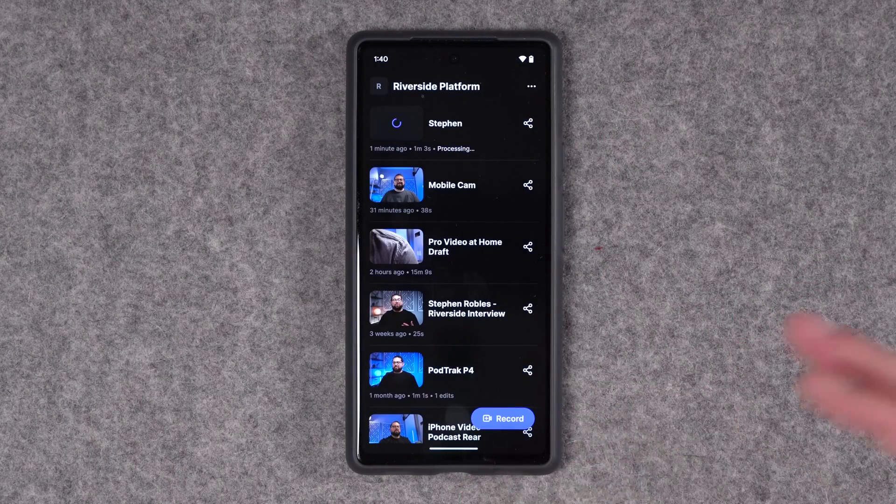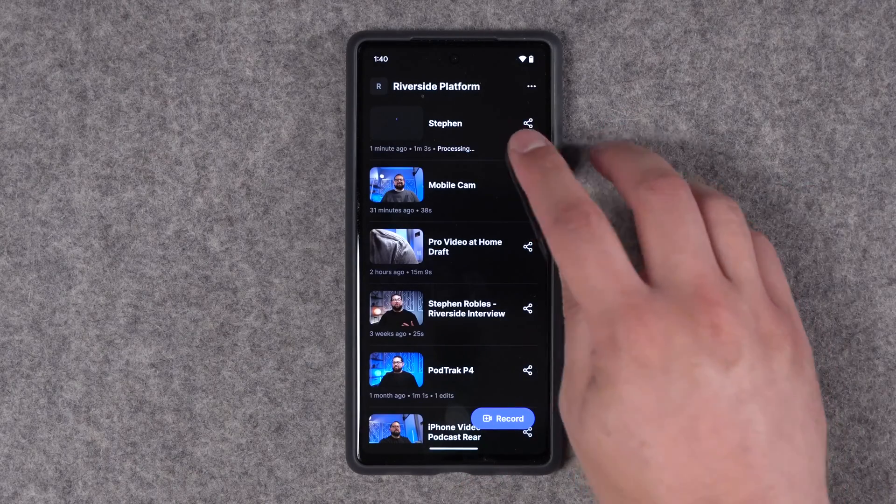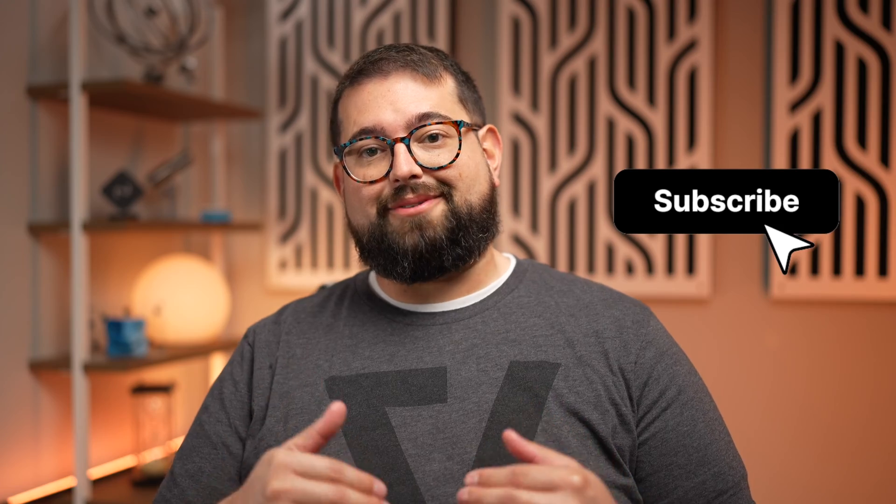Once it's done processing, you can hit the share button for the new recording and send it to a colleague or editor — they can download all the video and audio files from the link you sent, right from your mobile device. And those are the updates to the Riverside Android app. If you have any questions, leave comments below this video, and remember we're working on being able to preview your recordings right from the app, so stay tuned.